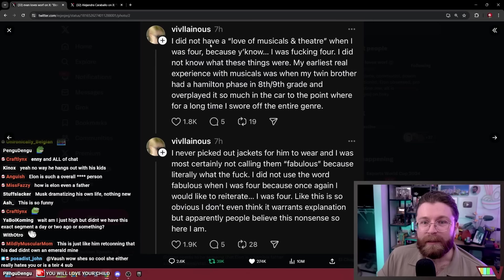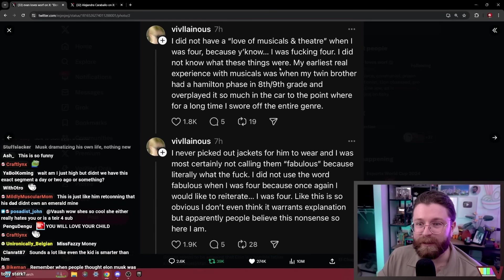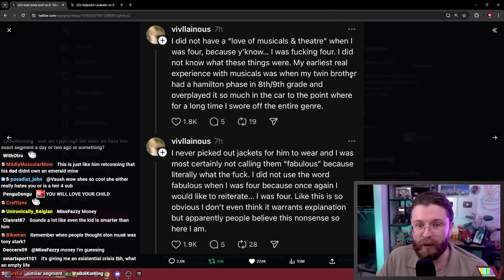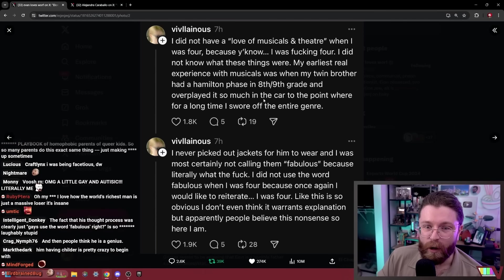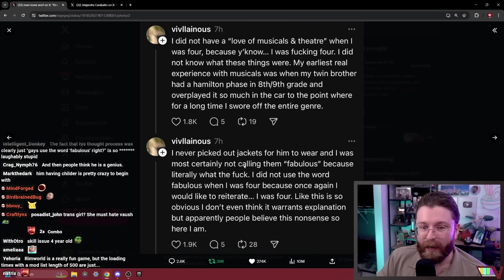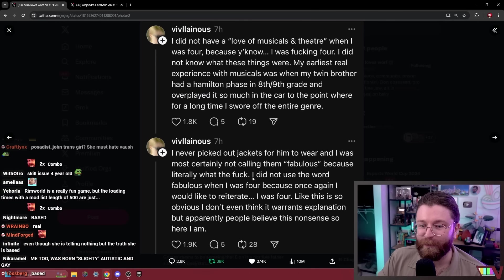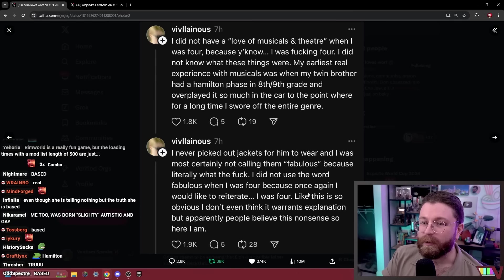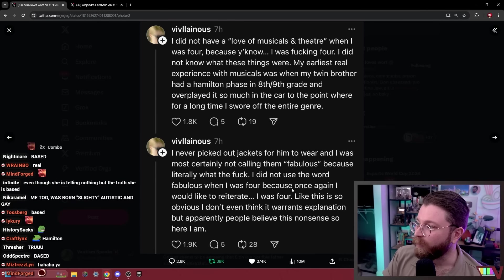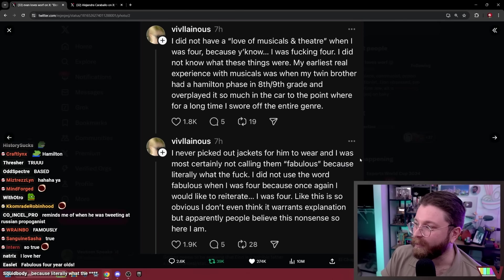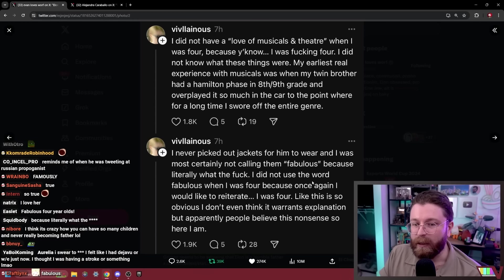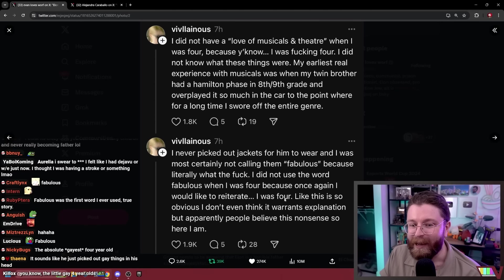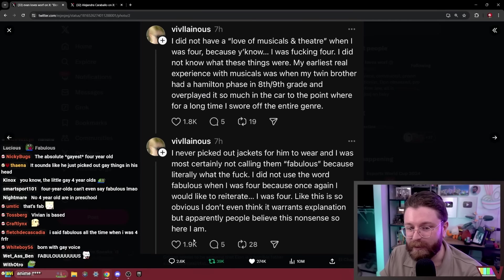I did not have a love of musicals and theater when I was four because I was four. I did not know what these things were. My earliest real experience with musicals was when my twin brother had a Hamilton phase in eighth or ninth grade and overplayed it so much in the car that for a long time I swore off the whole genre. I never picked out jackets for him to wear and I was most certainly not calling them fabulous because literally what four-year-old loves to say fabulous? I did not use the word fabulous when I was four because once again I would like to reiterate I was four.